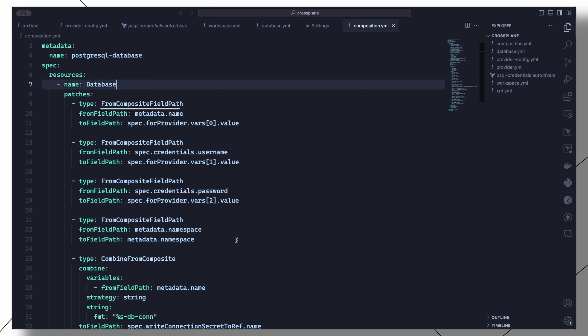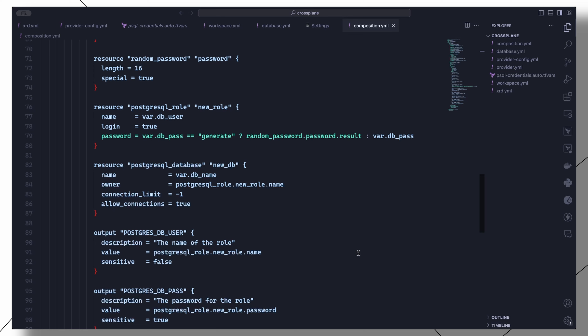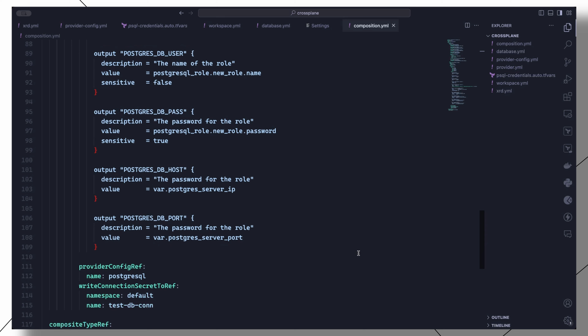There are a number of patch types you can use depending on what you mean to achieve. Another example is the CombineFromComposite patch type, which we are using here to generate the name of the connection secret by combining the name of the composite resource and the string -db-constring. Moving on in the main.tf file, we will use the random_password resource to generate a random password in case no default password is specified.